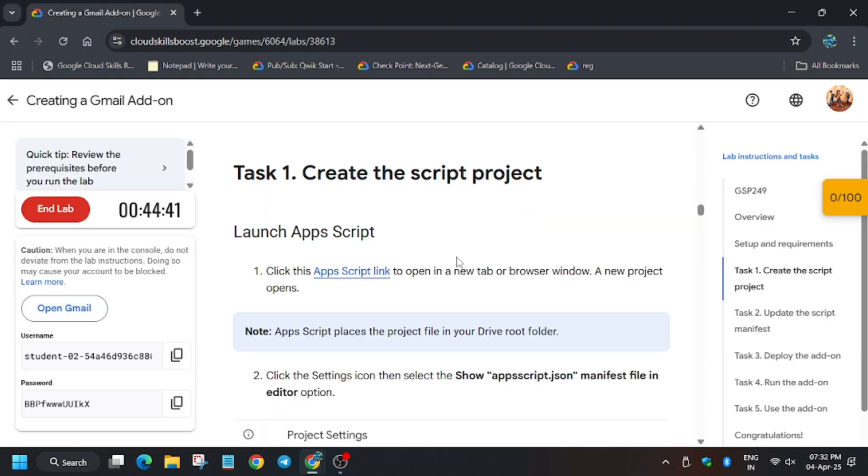As in my case it is getting signed in automatically. If it asks for username and password, just use the lab credentials.